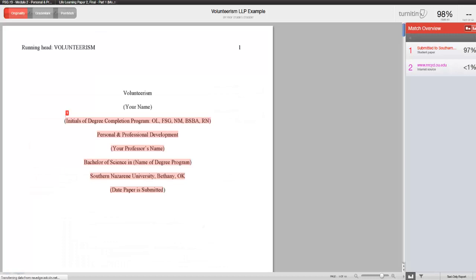Once your originality report opens, you will be able to view the paper you have submitted. Turnitin.com will scan your entire document and highlight any portions that are found to be copied from websites or previously submitted papers.